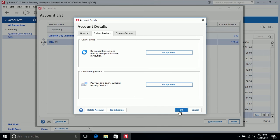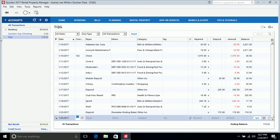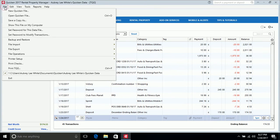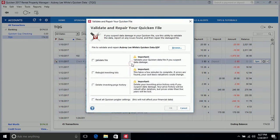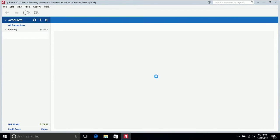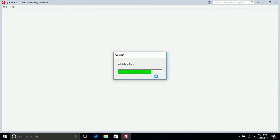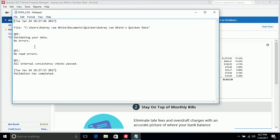Once the account is fully deactivated, you'll see where it says Set Up Now at the top. I'm going to take you through an extra step to clean your file up: click OK, then click Done in the lower right-hand corner. Then click on File, come down and click on File Operations, click on Validate and Repair, put a check mark by Validate File, then click OK. If anything comes up asking you to save, go ahead and click Save.